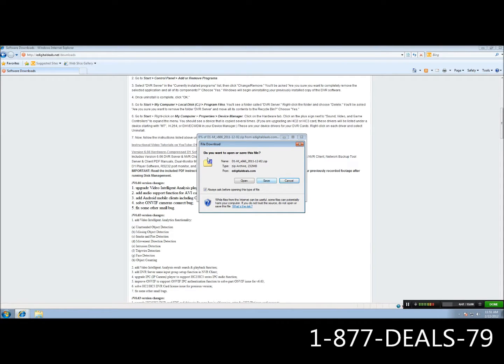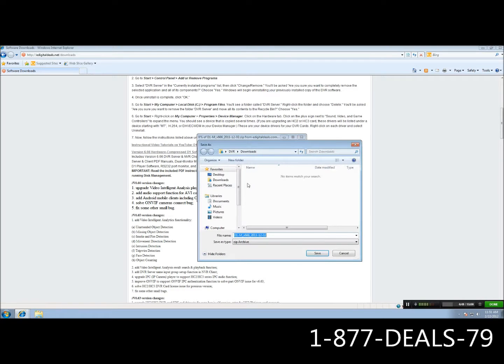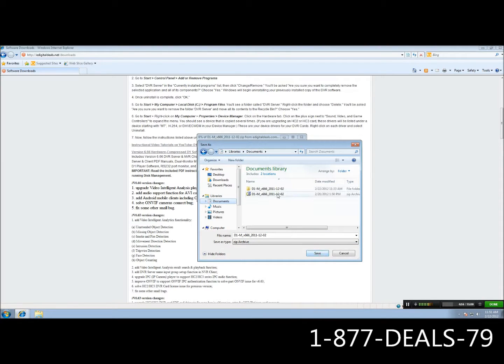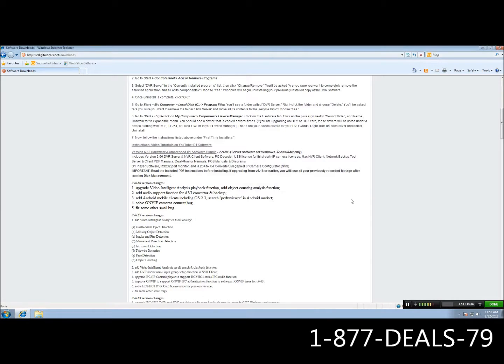You go ahead and click on it and click save, and you want to remember where you save it to. I'm going to go ahead and save to documents. You would click save, but I already have one downloaded, so I'm just going to go ahead and click cancel for the sake of this tutorial.